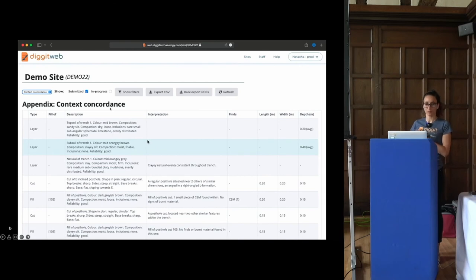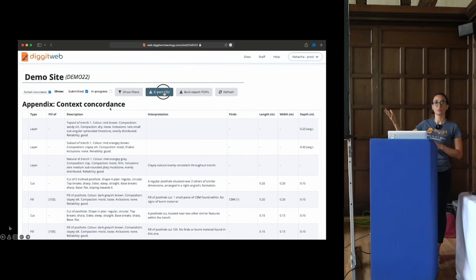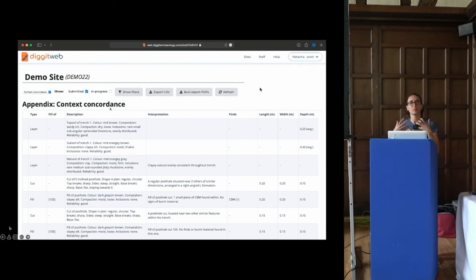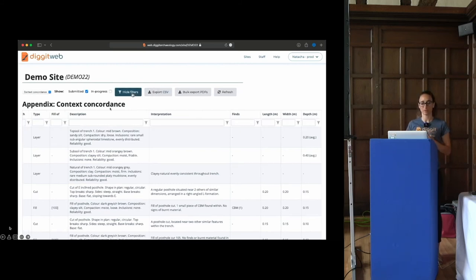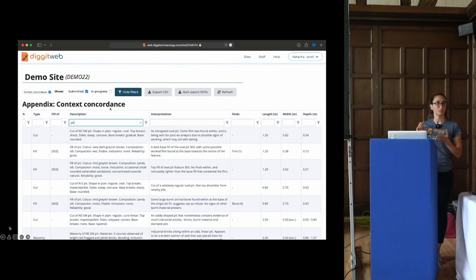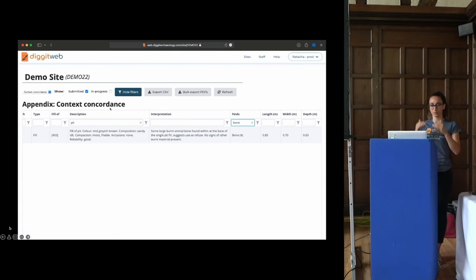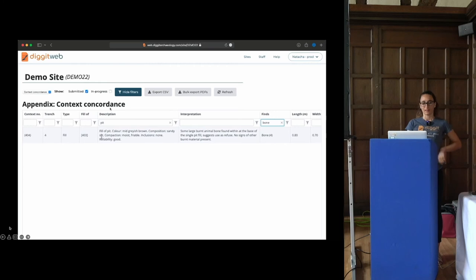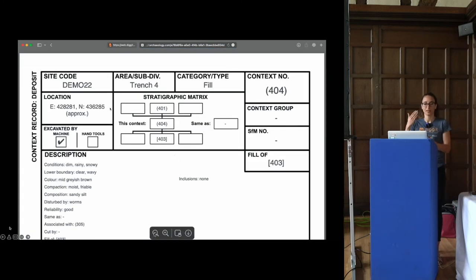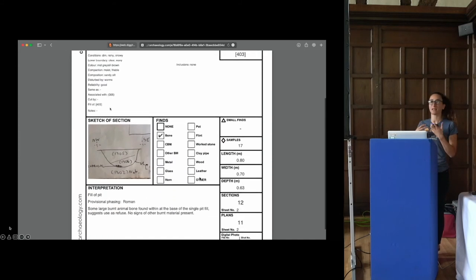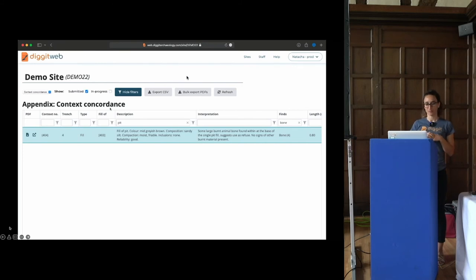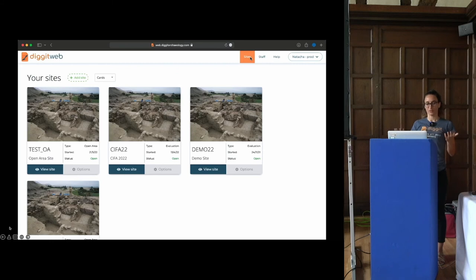Here we have the context concordance table with the description, some dimensions, your finds. You can export all of these tables with one click as a CSV file, open that in Excel, and put it in your reports — we tried to make them as report-ready as possible so you don't have to make many changes to the column names. Each column is filterable in every table. For example, if you're looking for a particular context you knew was in a pit with some bone in it, you can combine both search filters and find the context in question. Contexts and trenches can also be viewed as PDFs — it automatically generates a PDF based on a template, fills all the boxes with the data that was entered, and translates it into natural language as if someone had written it.